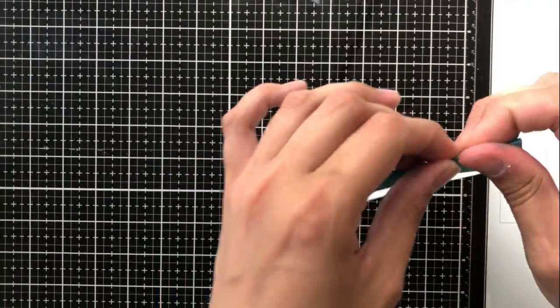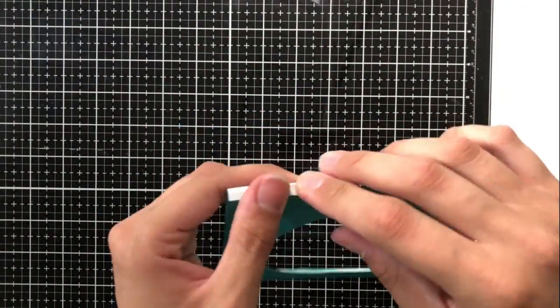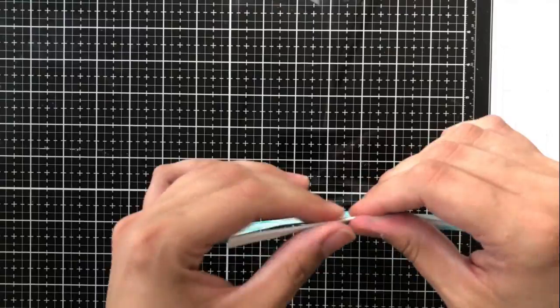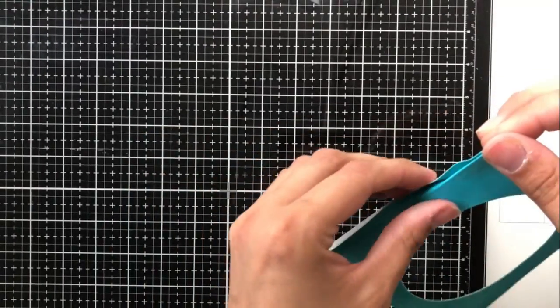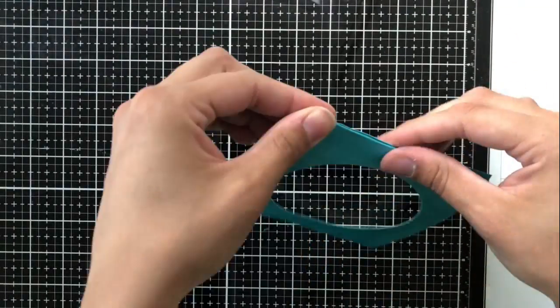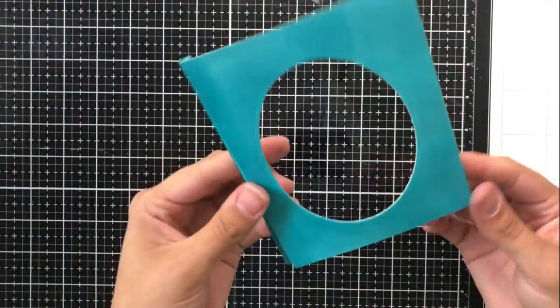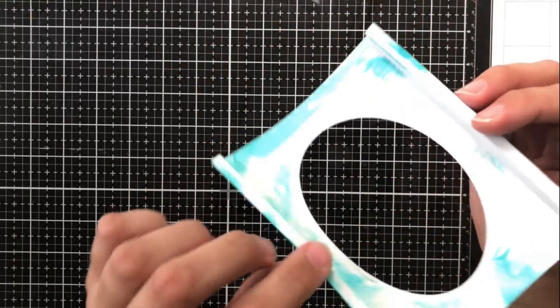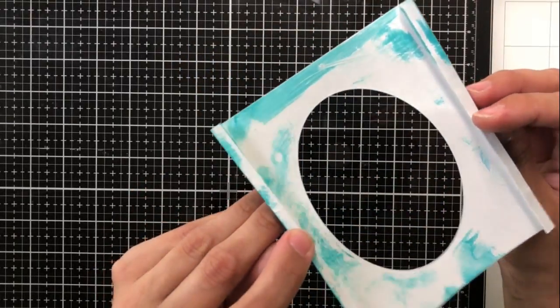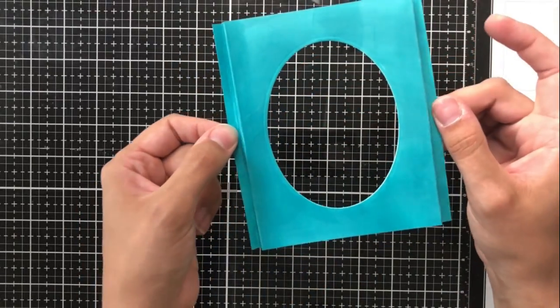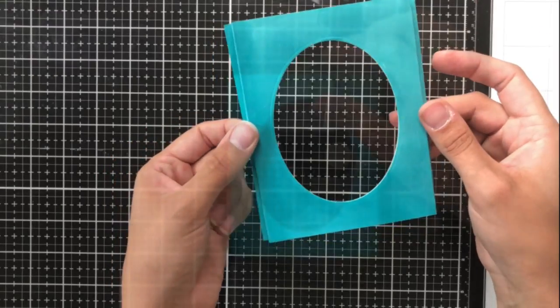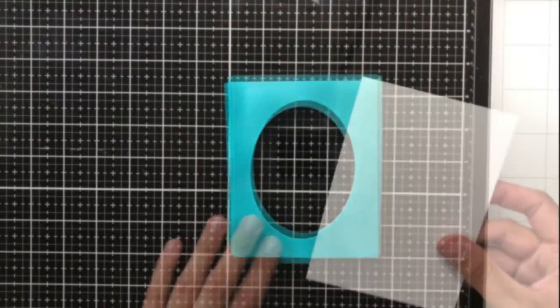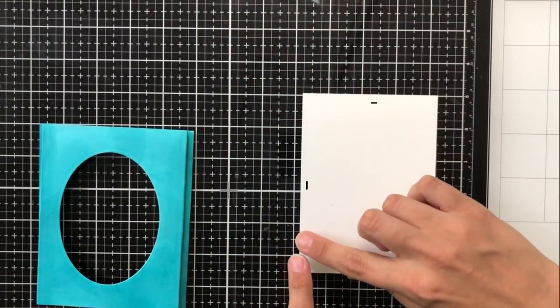So you're going to take those score lines now and fold them and this is sort of like a Z fold. So the very first score line is going in and then the second one is going out so that you have this little tab here. There will be an identical piece of cardstock that you'll adhere those tabs together and I'll show you that in just a minute.